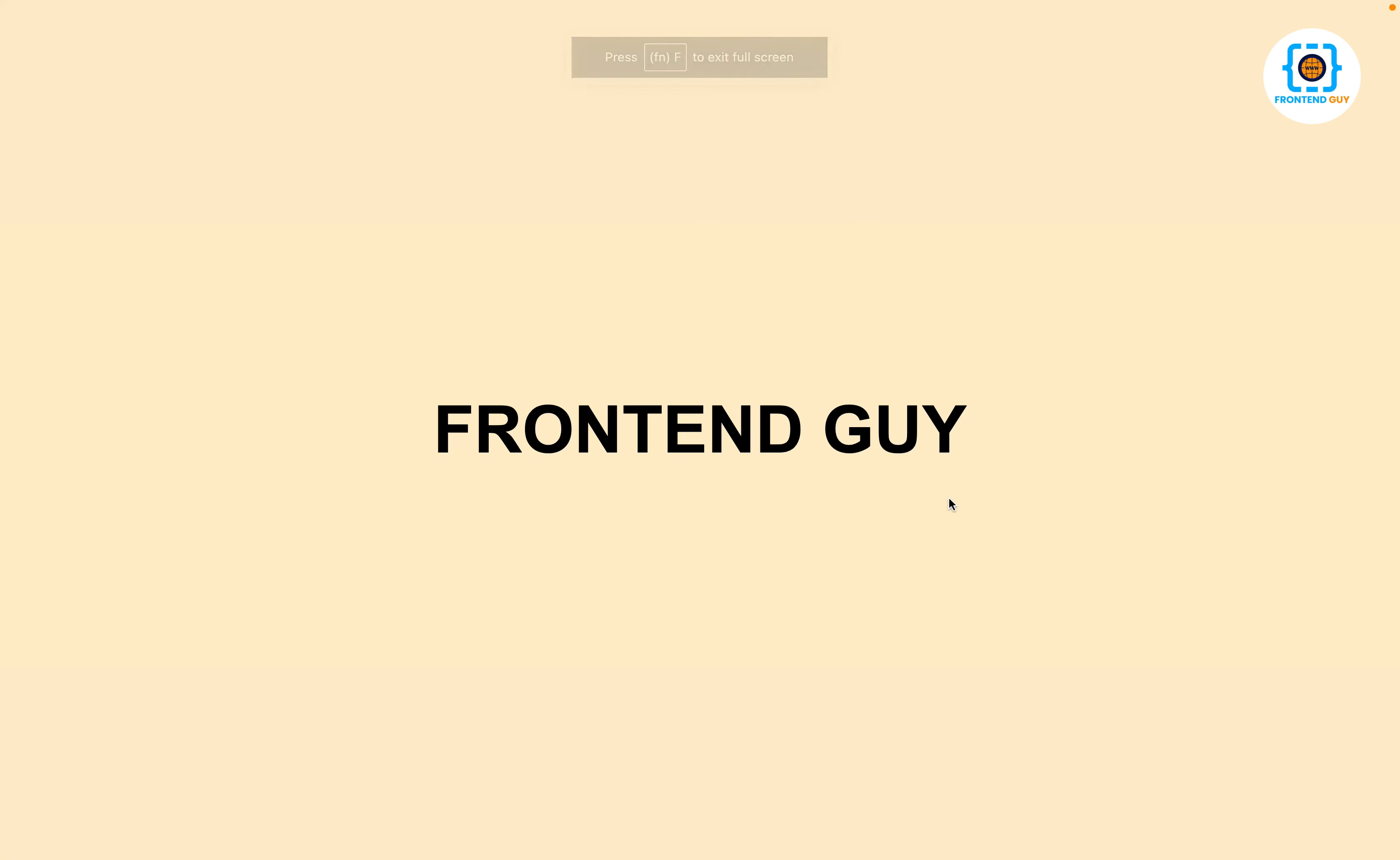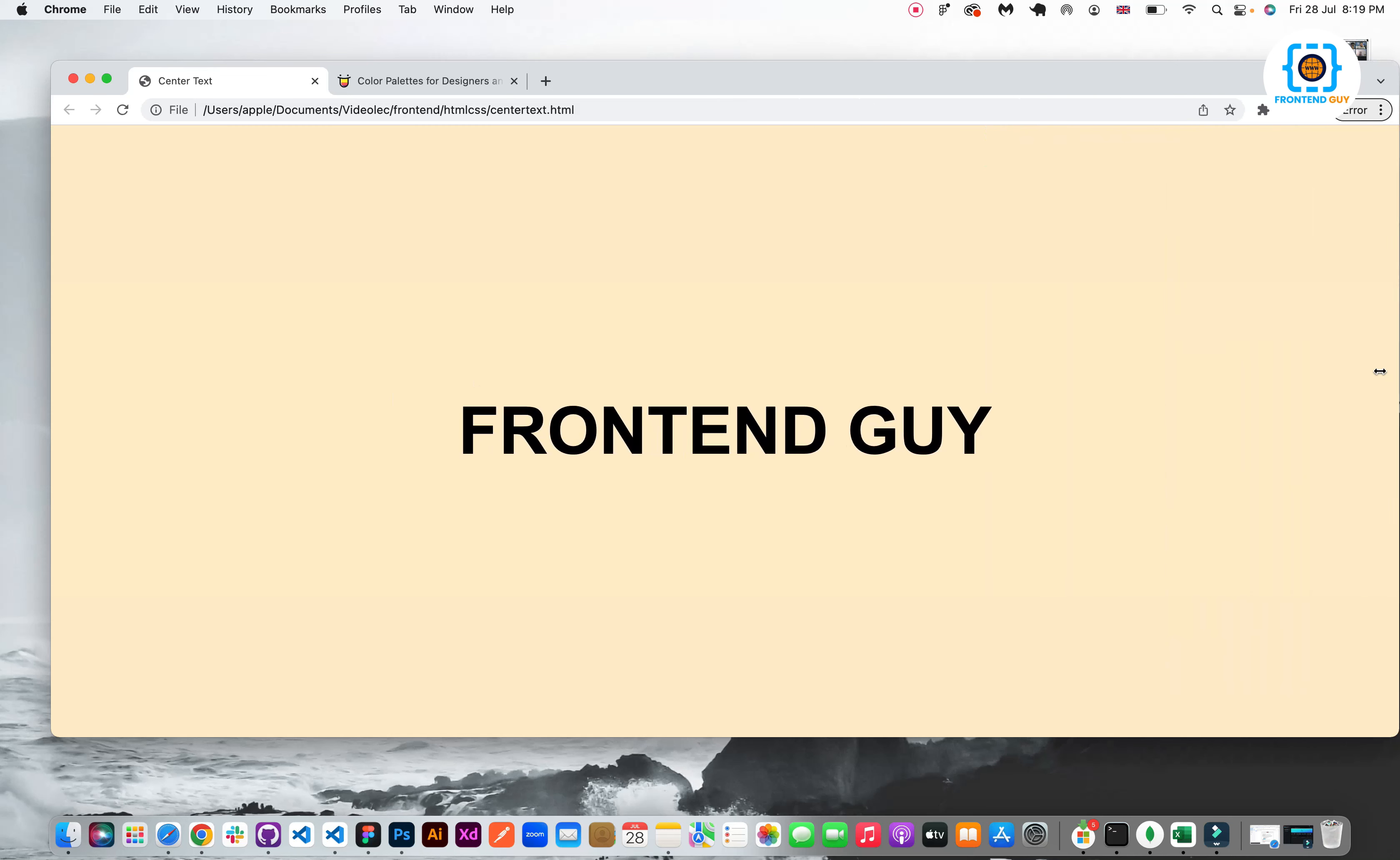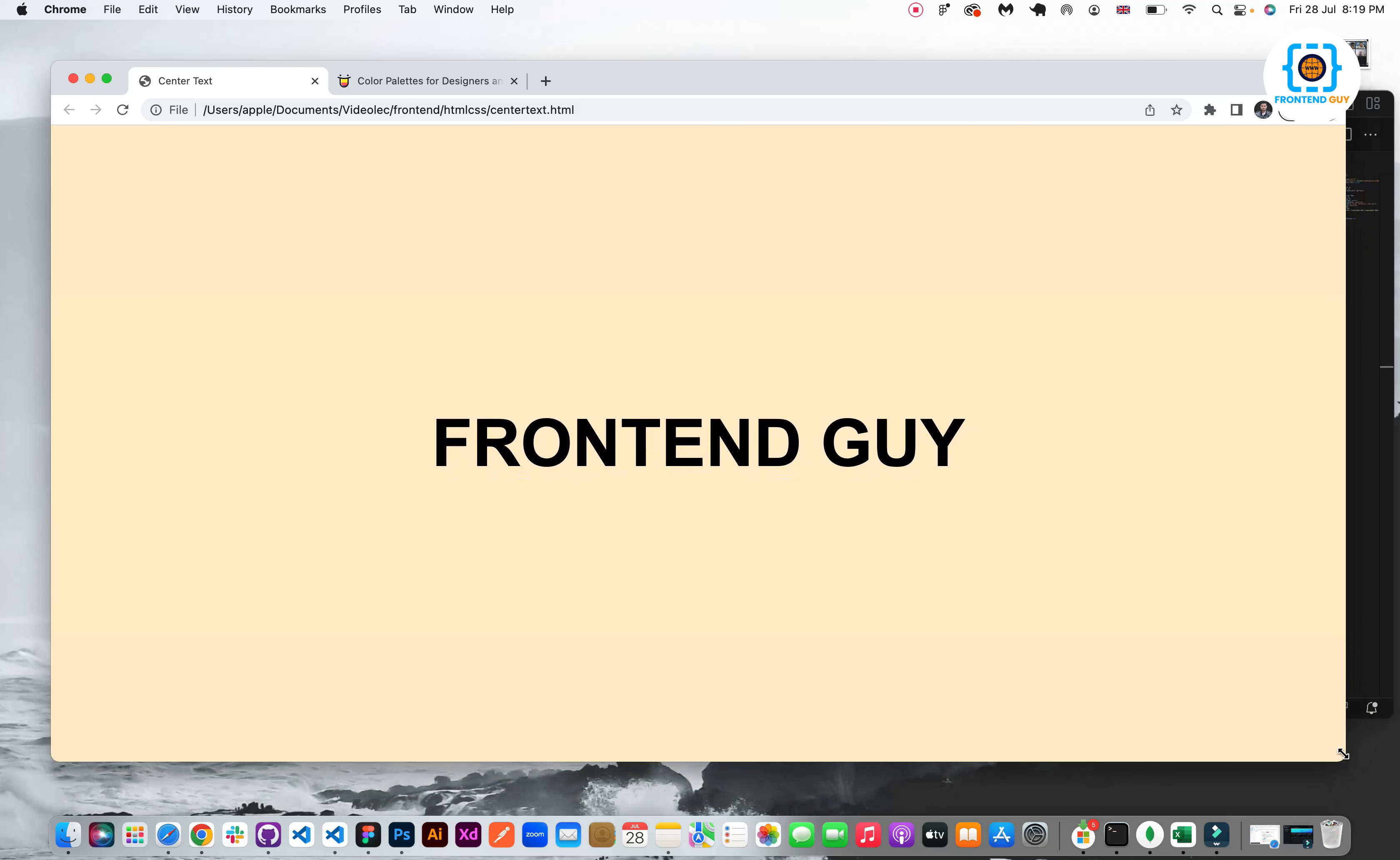You can see that it is exactly in center and if I apply responsive to my browser you can see that it automatically adjusts accordingly. So in this way guys you can apply the text to center both vertically and horizontally.